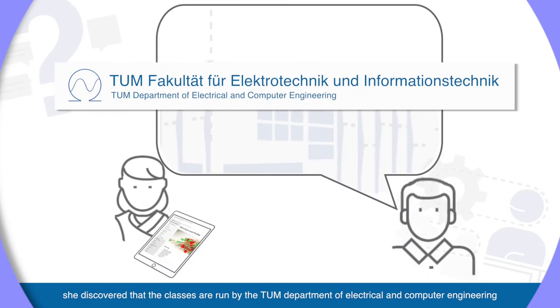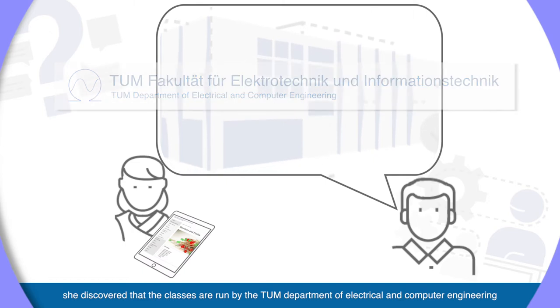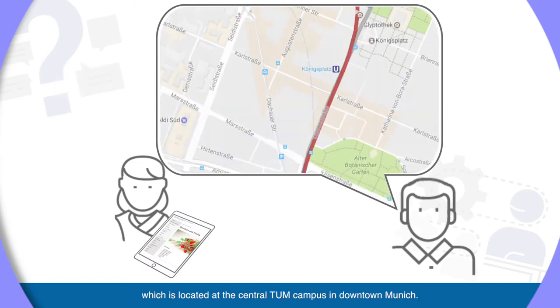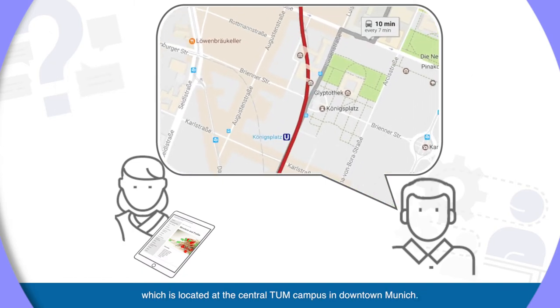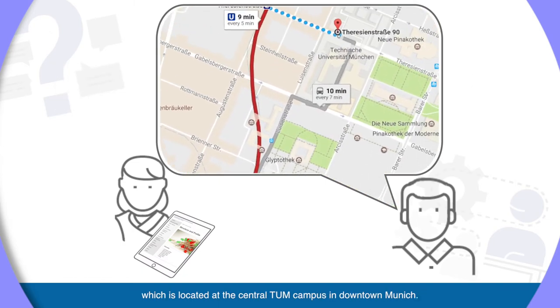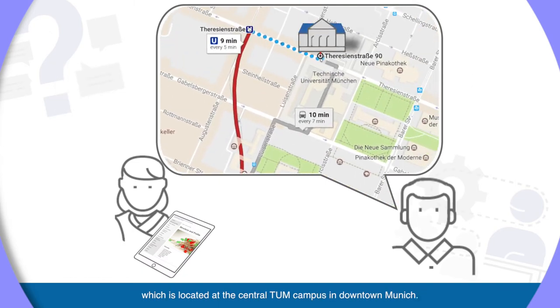After asking some friends and looking up the information online, she discovered that the classes are run by the TUM Department of Electrical and Computer Engineering, which is located at the Central TUM Campus in downtown Munich.